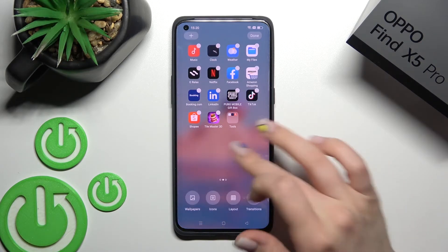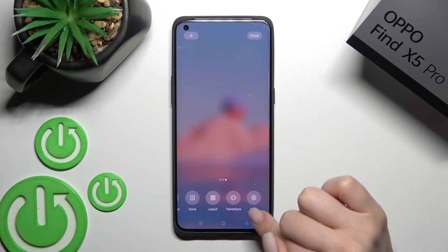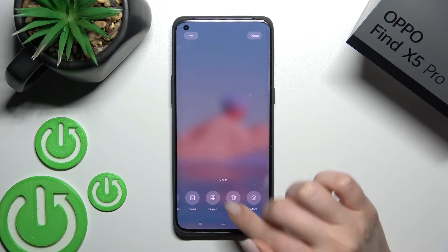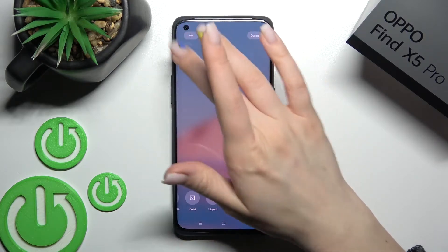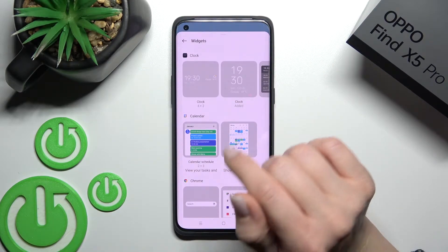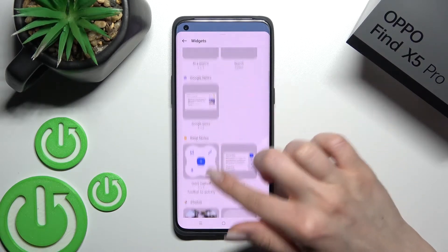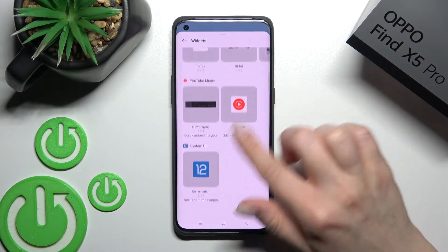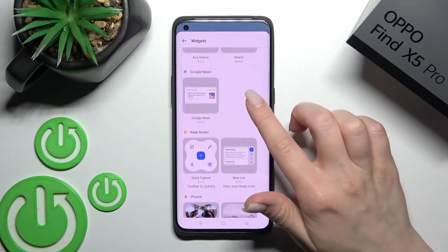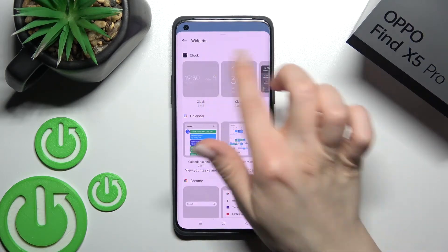Here on the left upper corner we have the plus icon — click here, and now we can see all the available widgets which we can add to our device home screen.